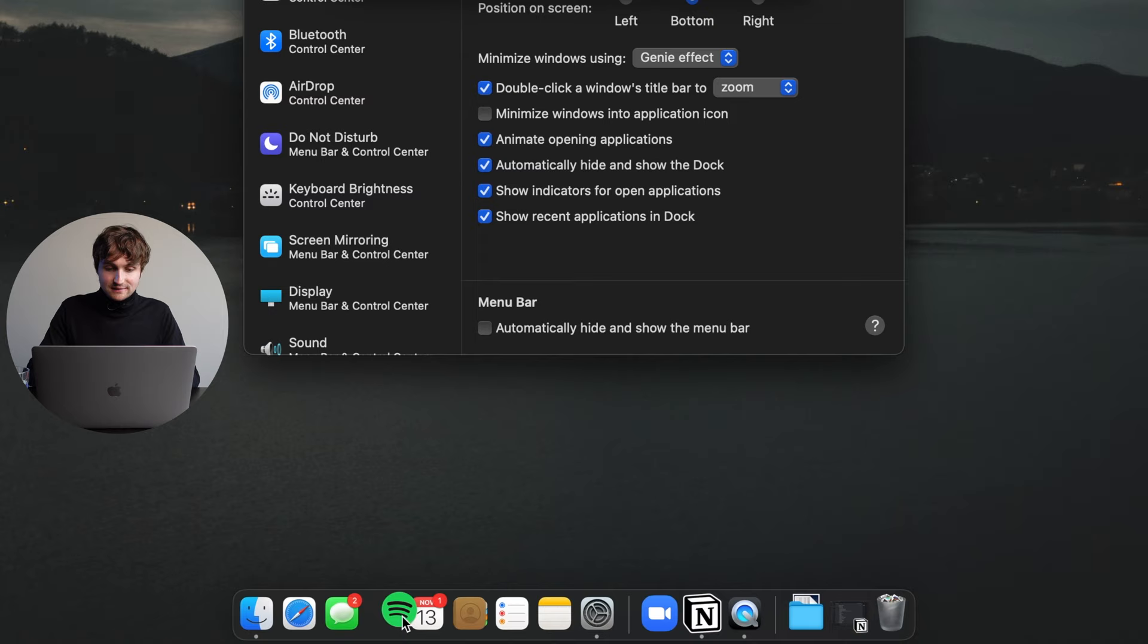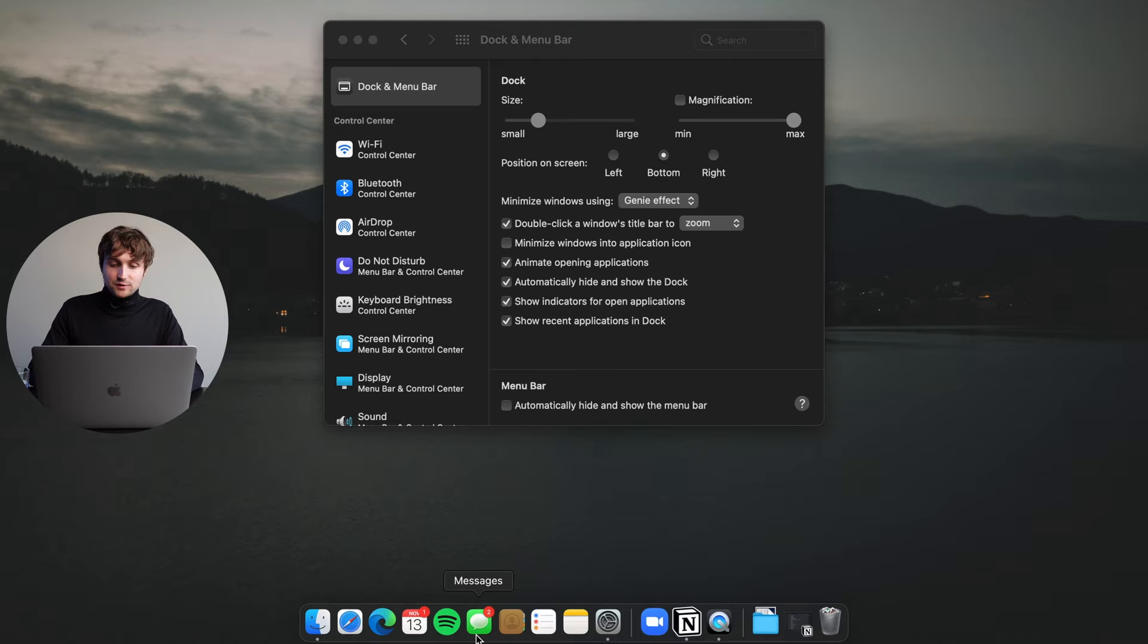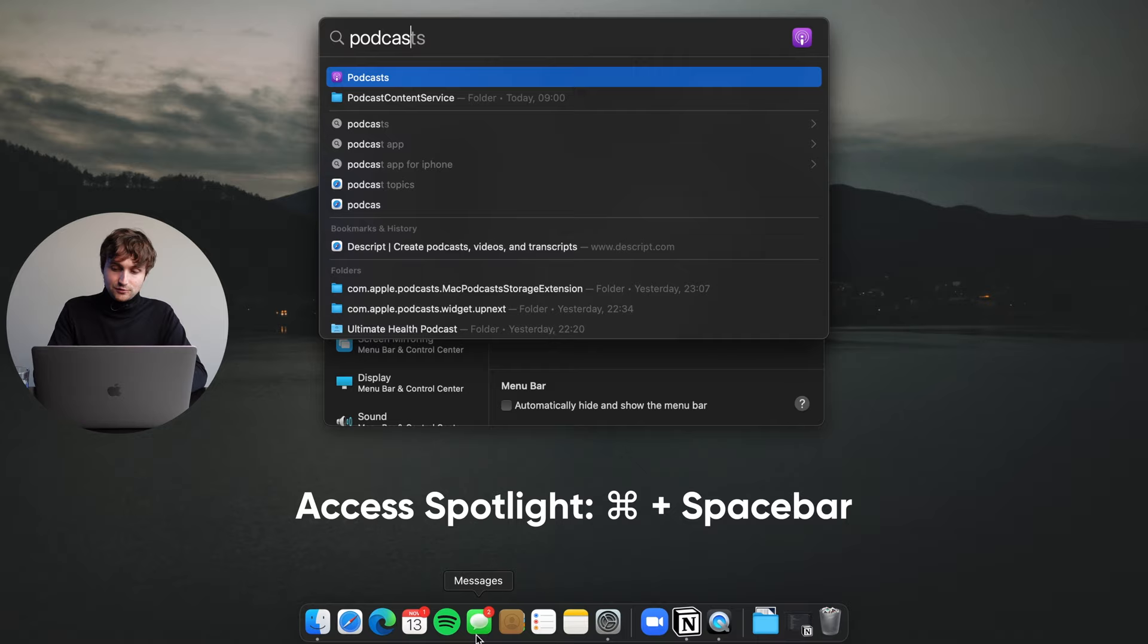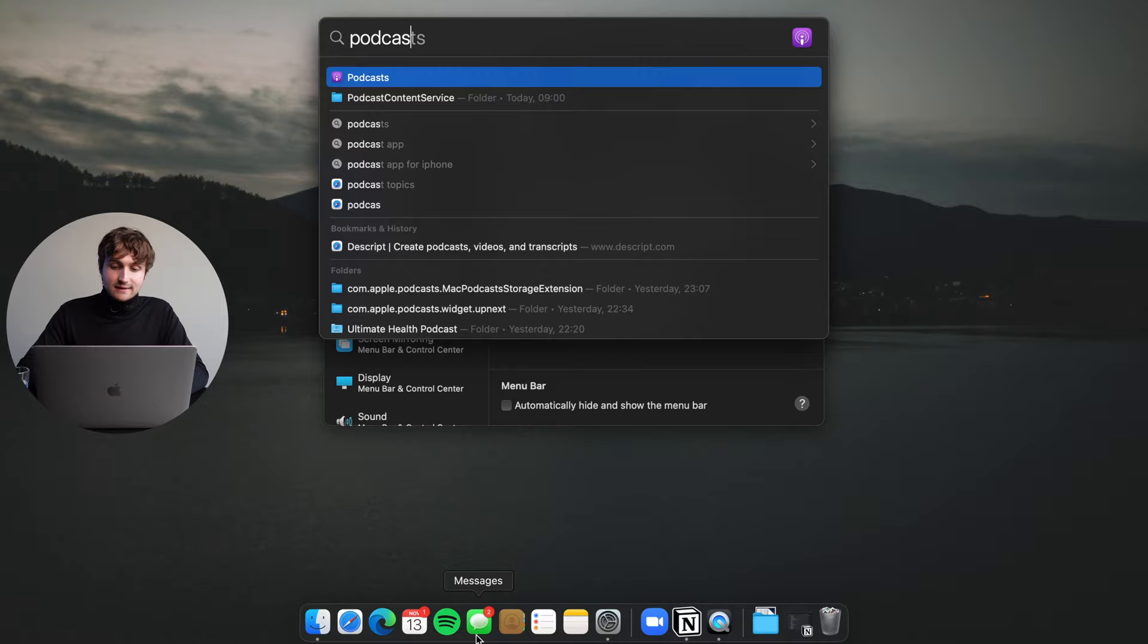So that's my much more pared down dock, and as you can see it's a lot more organized for my own taste. And of course if there's an app that I would use sometimes, like for example podcasts, I can just search for that in spotlight by holding down command and hitting the space bar, then searching for it and pressing enter. So that's a more productive way to navigate around the Mac.